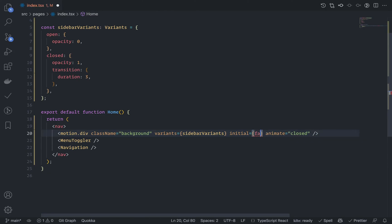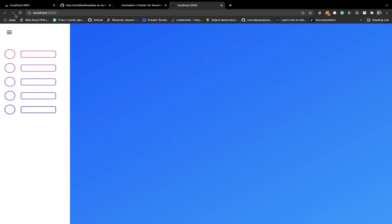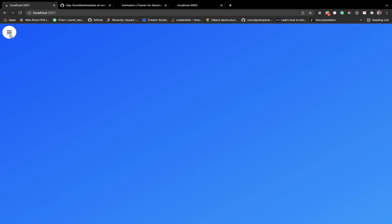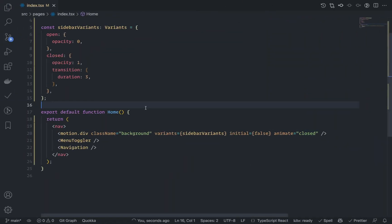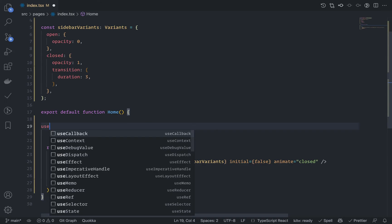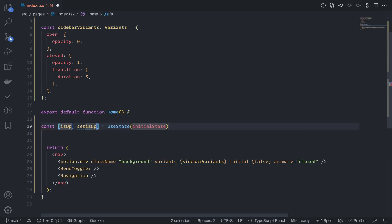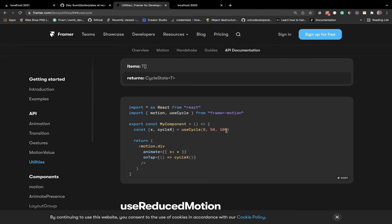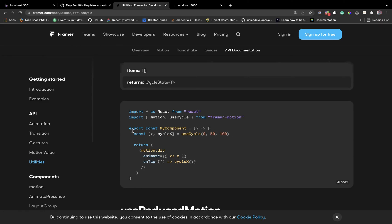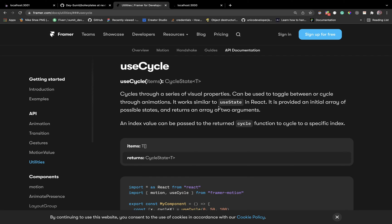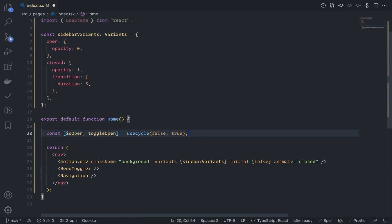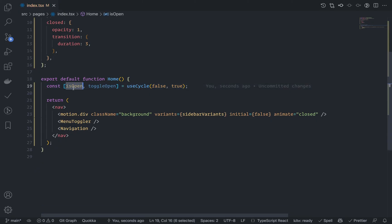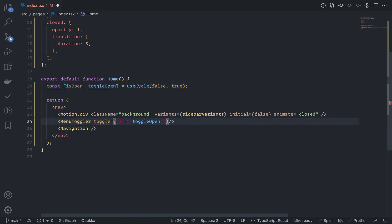You don't need the initial animation here, so just set initial to false. We're going to control the state conditionally. Instead of a basic useState boolean, there's a better approach in Framer Motion — a hook called useCycle. It cycles through a series of visual properties and toggles between them. So: const [isOpen, toggleOpen] = useCycle(false, true). isOpen will be false at first, and toggleOpen will toggle it.